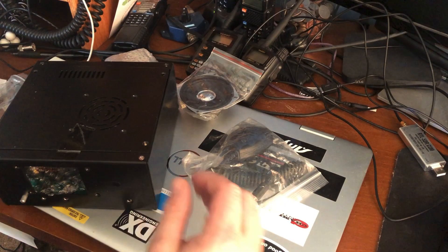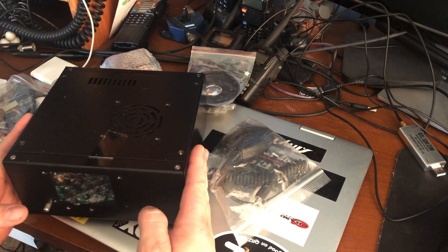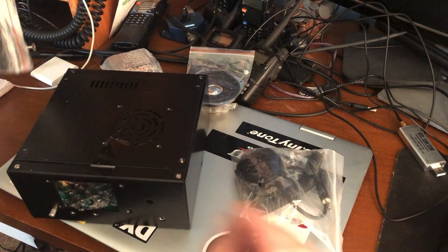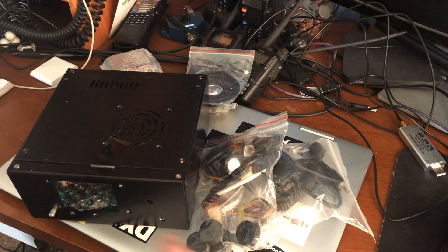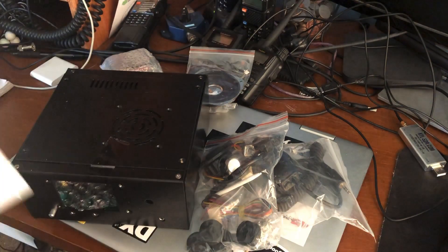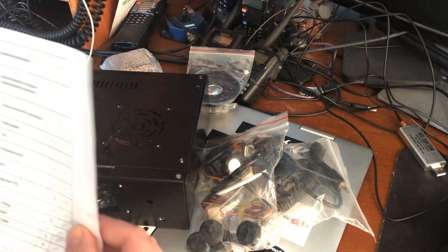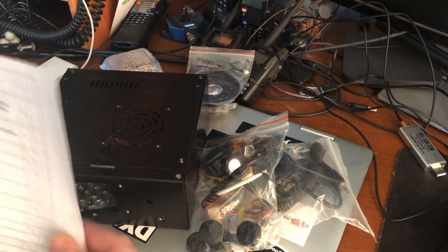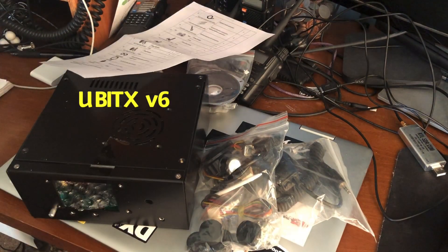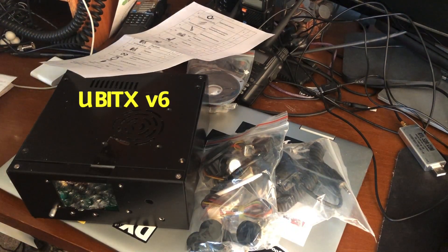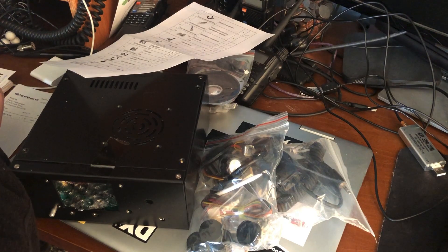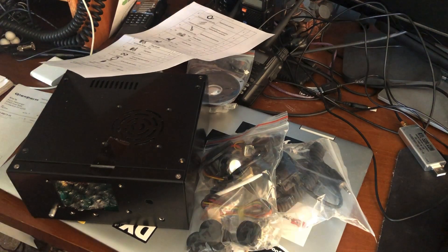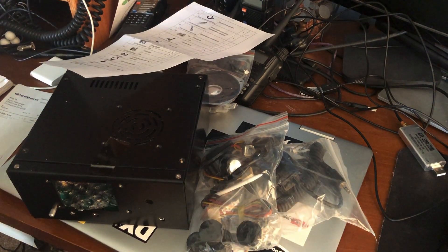Okay, ladies and gentlemen, so what I have here in front of me all the way from Giga Parts in Alabama is... what's this thing called? I don't even remember. A UBITX or something like that? I forgot what it's even called. UBITX version 6, maybe?